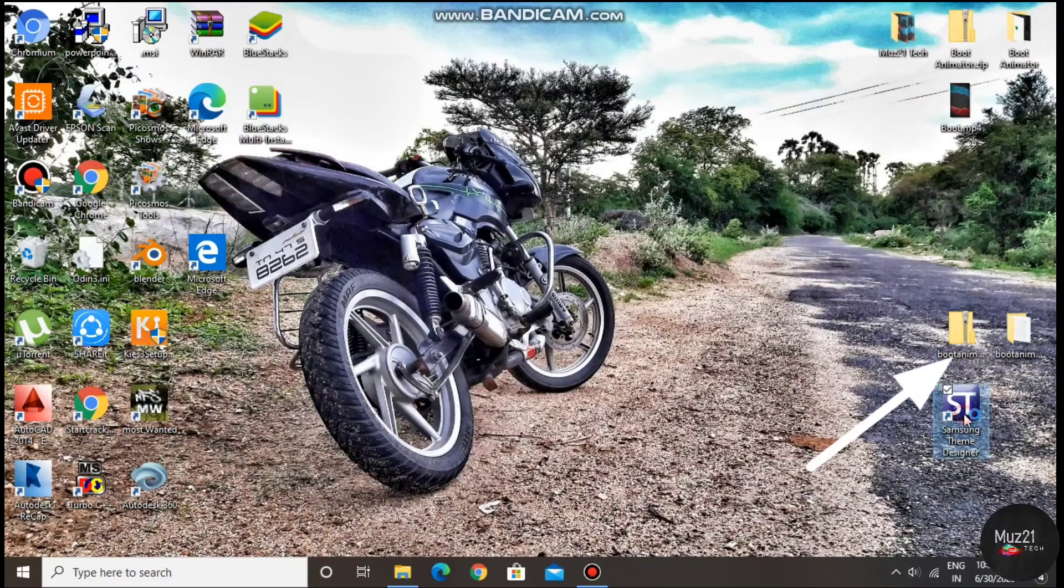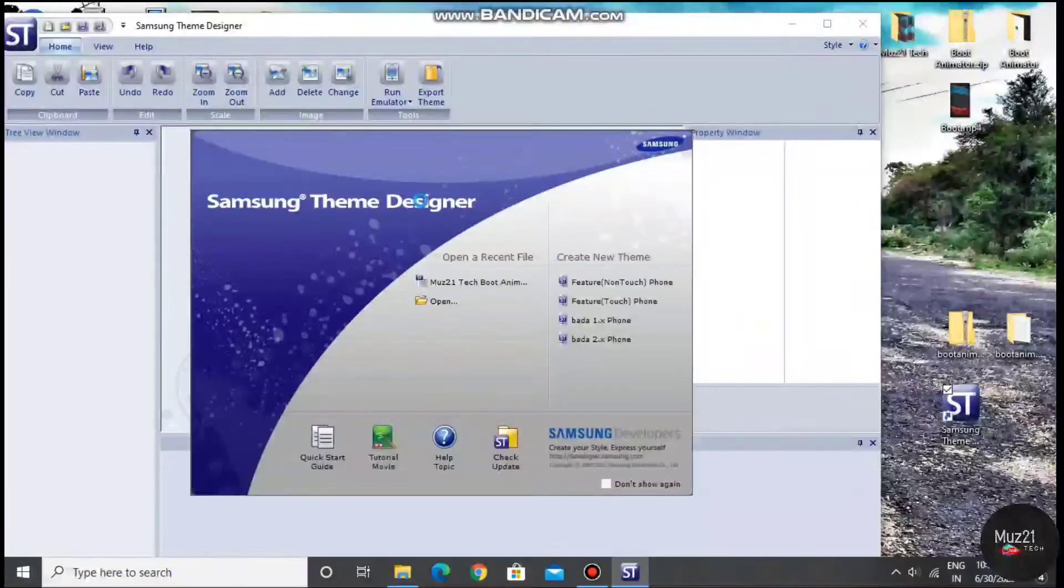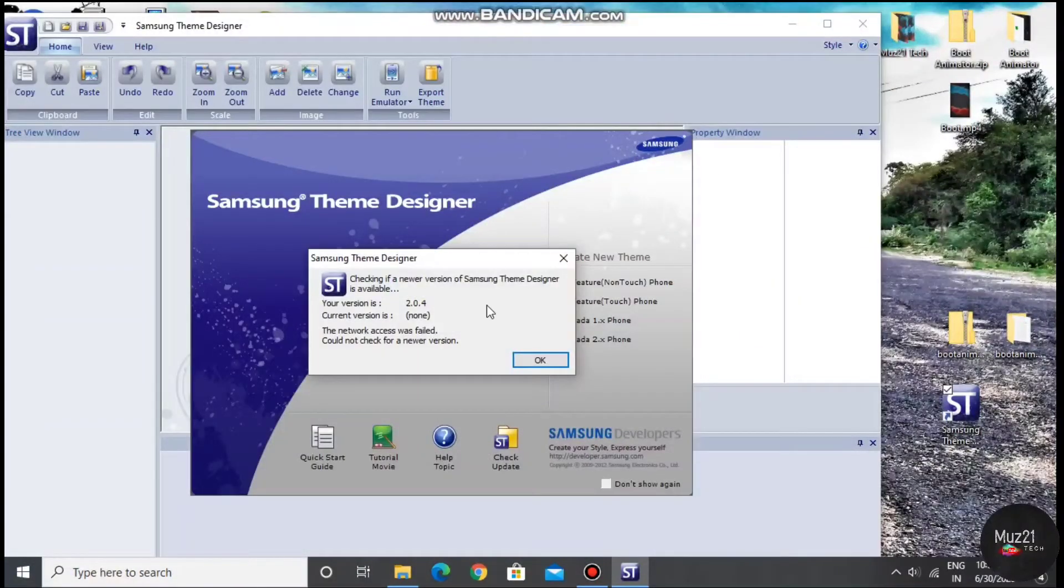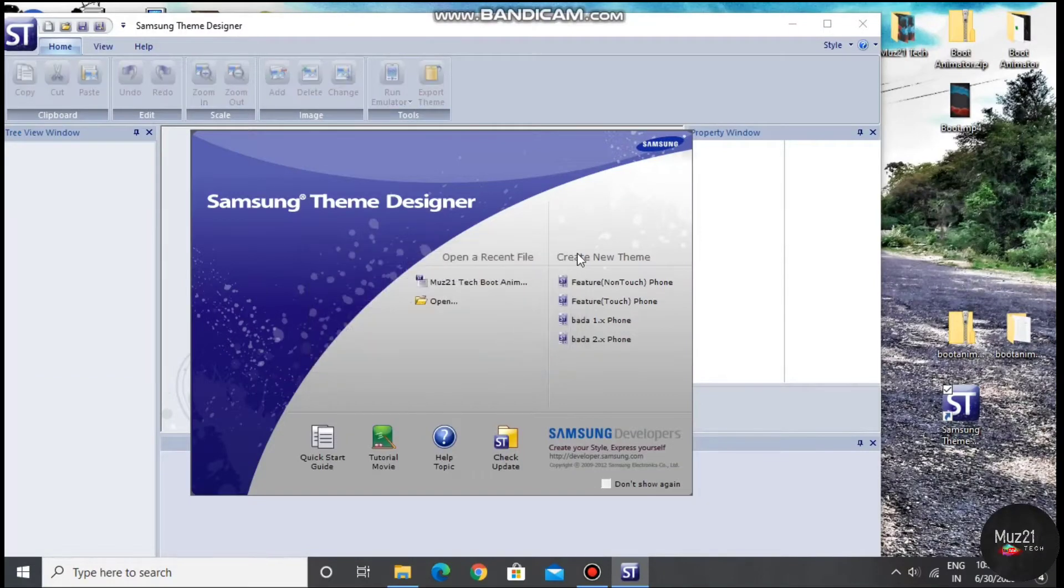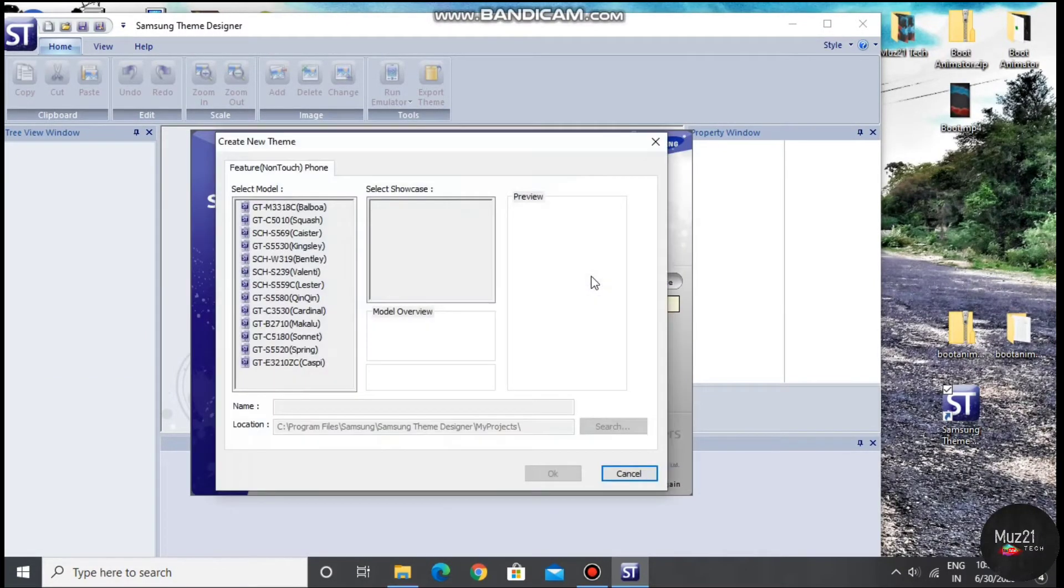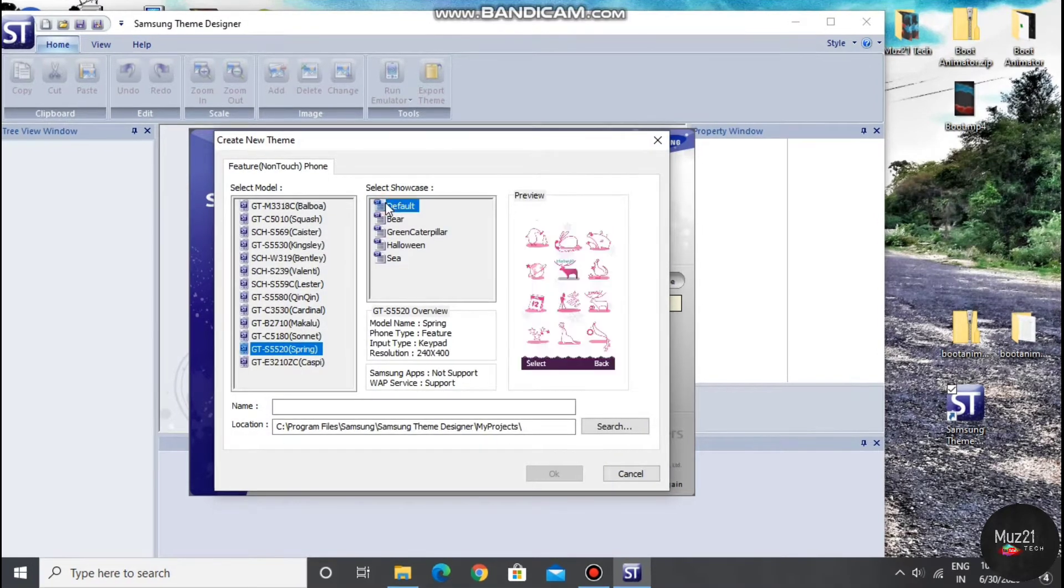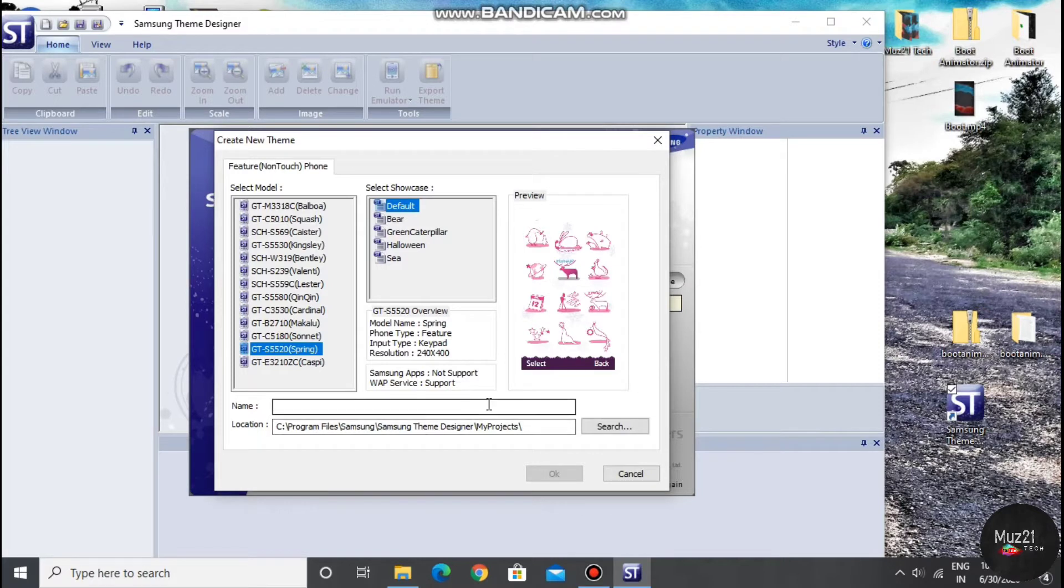After extracting the boot animation zip file, open the Samsung theme designer software, tap non-touch screen phone, now tap gtspring, and select default option, enter the name and tap ok.